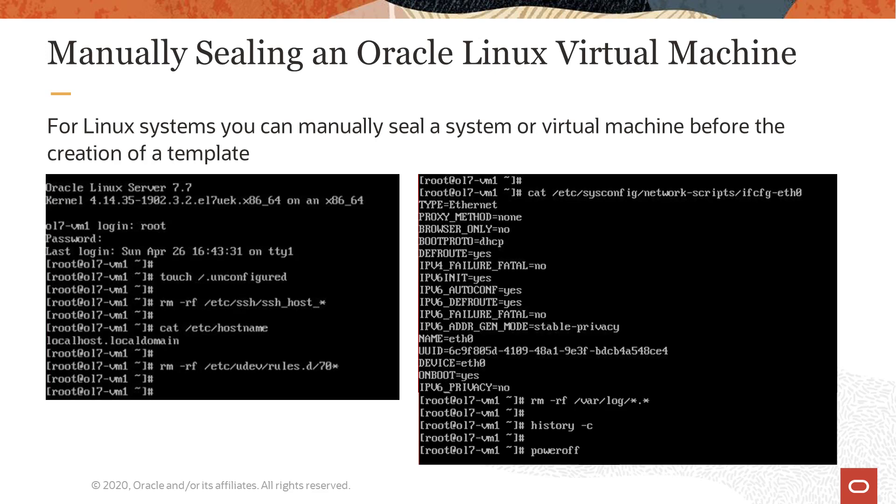But to manually seal it, these are the commands you need to run on the VM. Here we see two outputs showing how to manually seal a virtual machine. They were created from the console session with the ol7-rem1 virtual machine where I was logged in as the root user. The first thing we need to do is execute the command touch /dot unconfigured to flag the system for reconfiguration.